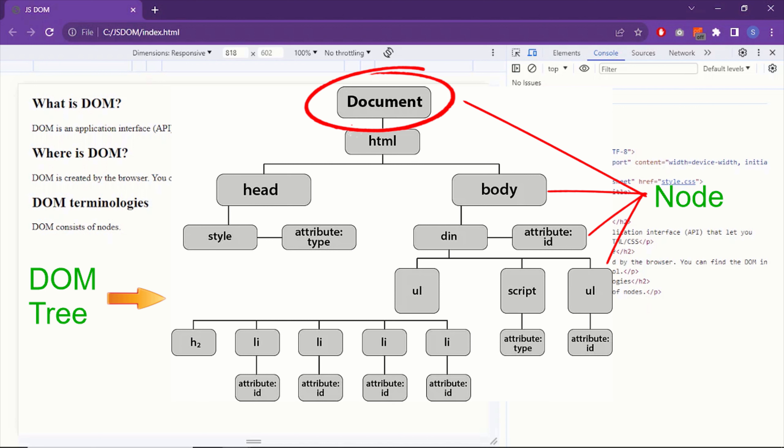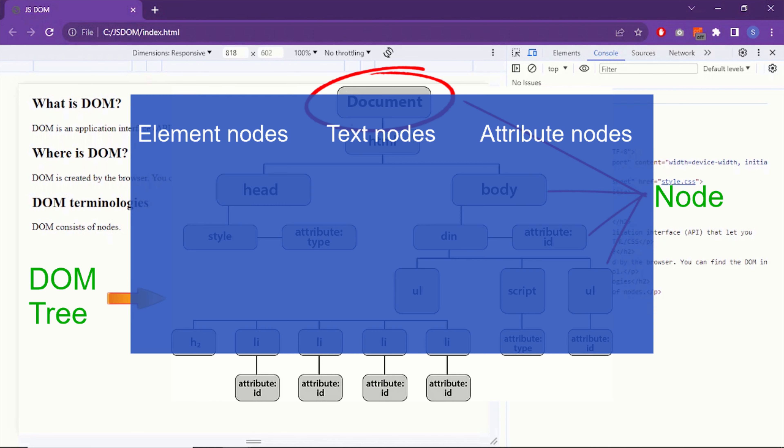But it doesn't stop here. The text content of the element is also node. Even the attributes are also nodes in the DOM tree. In short, everything is a node in the DOM document. These nodes are also divided into different types. We have element nodes. We have text nodes and attribute nodes.